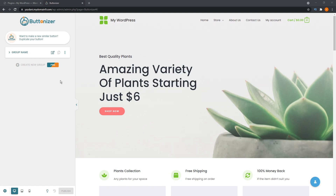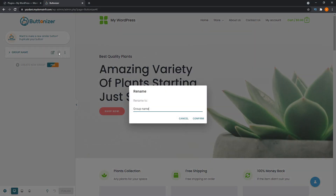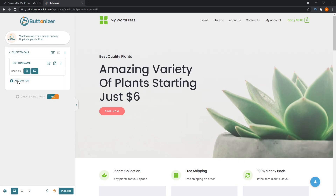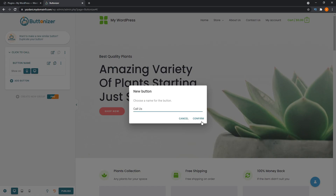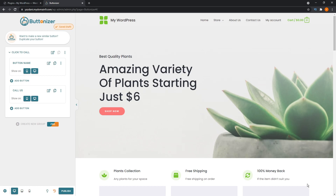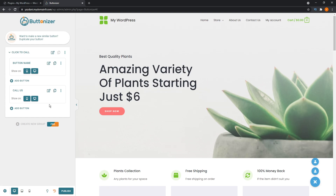At the top you see the group name, referring to the group of buttons we'll create. It's already created a default button with an icon. We're going to rename this group — click on it, click rename, and call it 'Click to Call', then press confirm. Expanding the group, we see 'Add Button'. For the first sub-button, we'll call it 'Call Us' and press confirm. After it refreshes, you can see the main button and the two sub-buttons — the default one, which we'll rename 'WhatsApp Us', and the 'Call Us' one we just added.